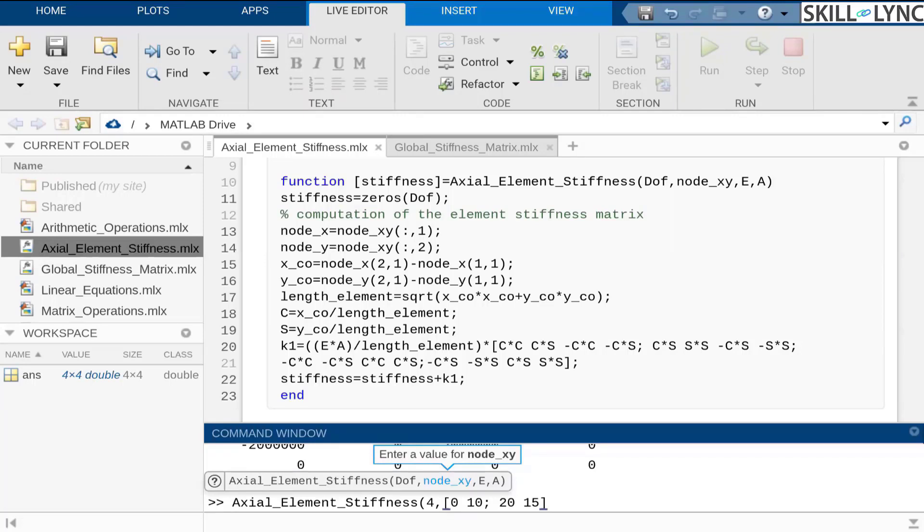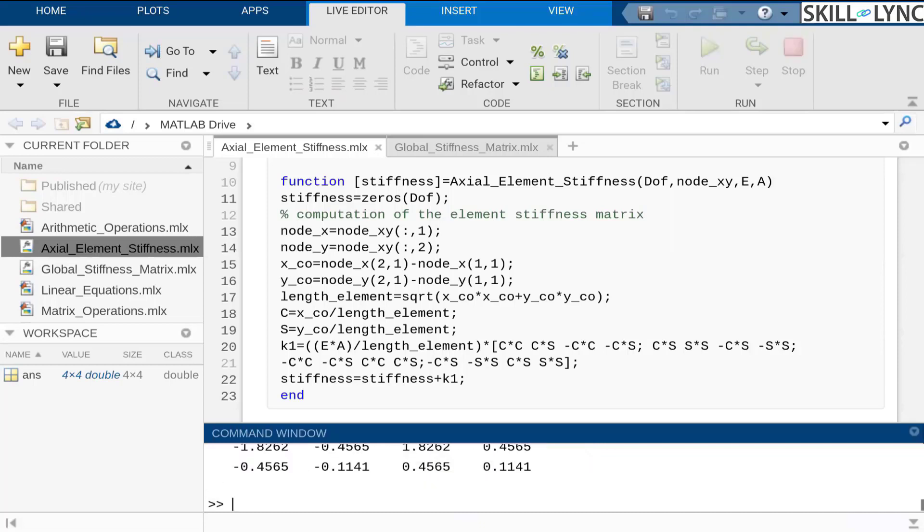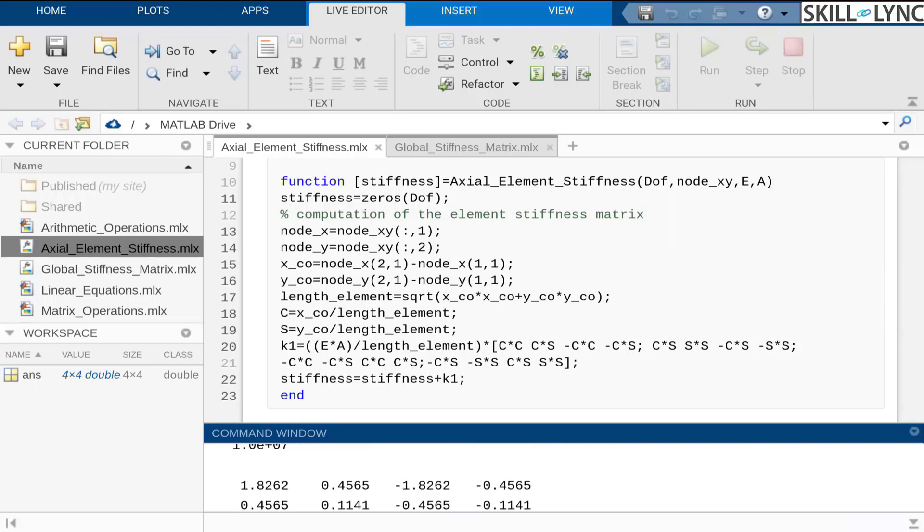We can generalize the analysis procedure. In case if you have two different structures, you don't have to repeat the same method. You don't have to write script again and again in MATLAB.